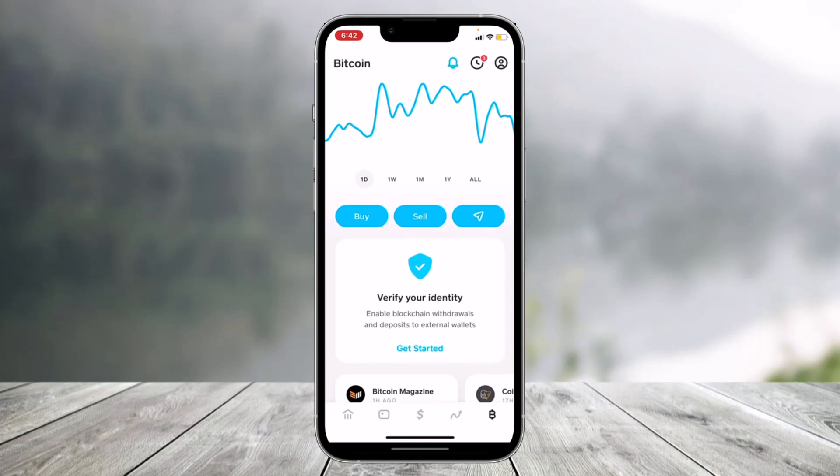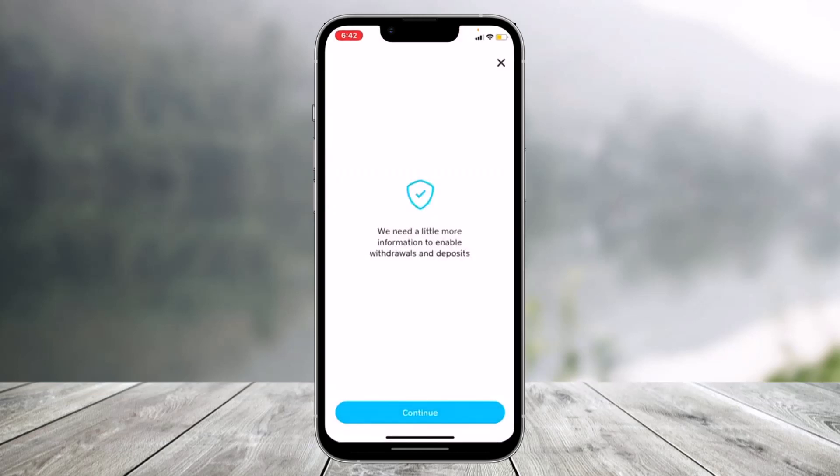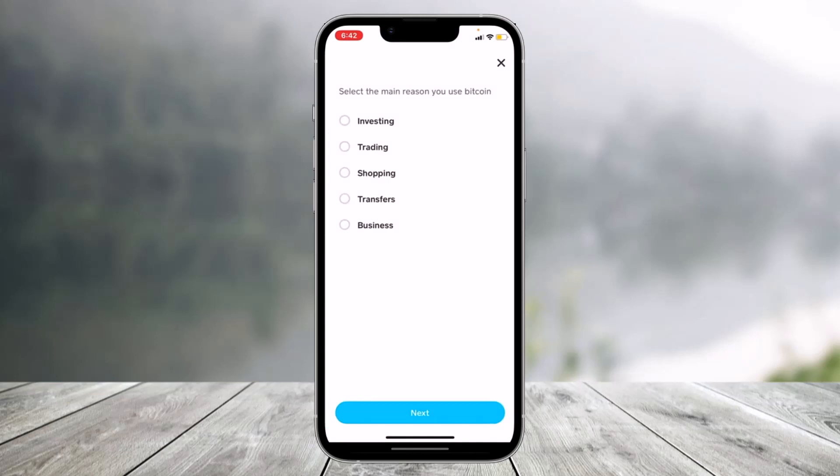Once you see 'Verify Identity,' you'll see a button that says 'Get Started,' so click on that. Once you choose 'Get Started,' you'll find the option that says 'We need a little more information to enable withdrawals and deposits.' Just tap on the Continue button.